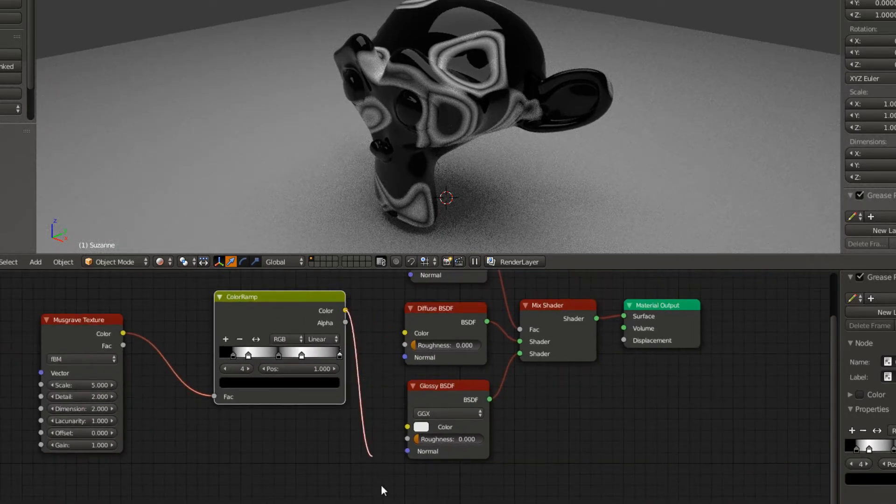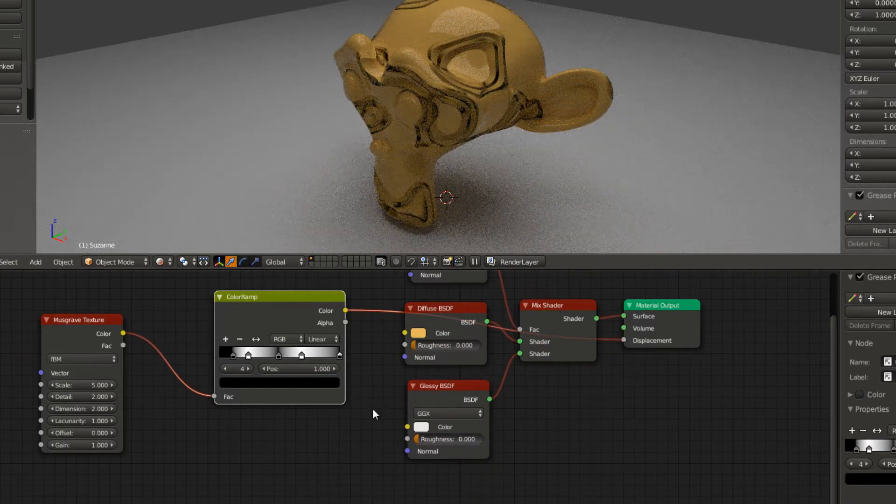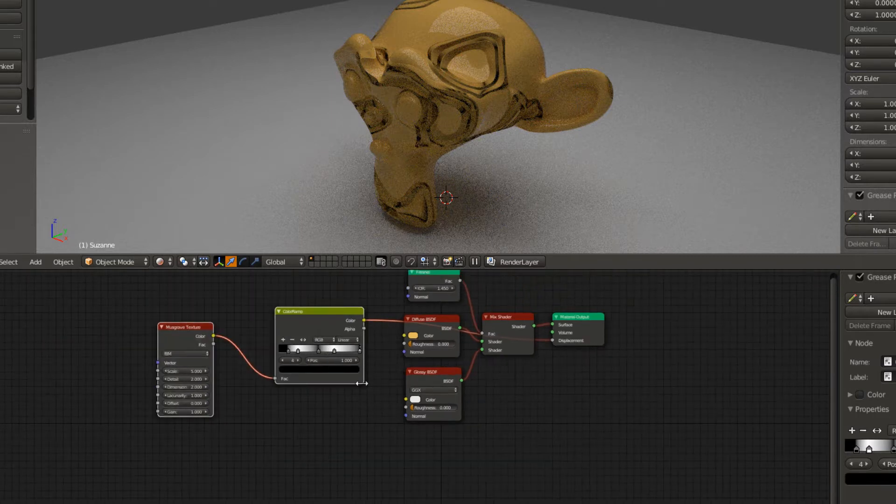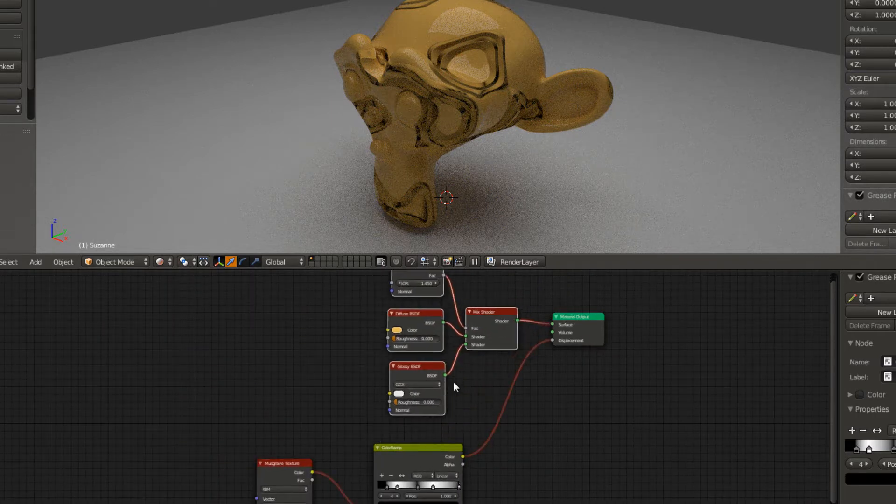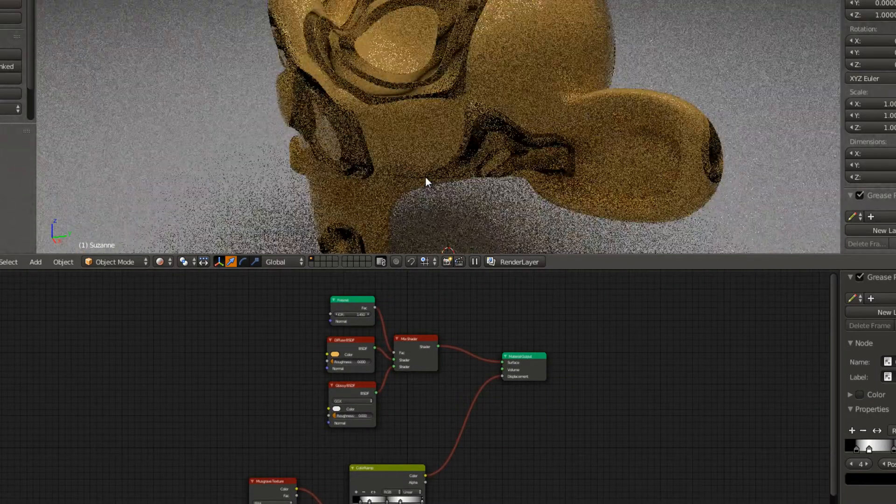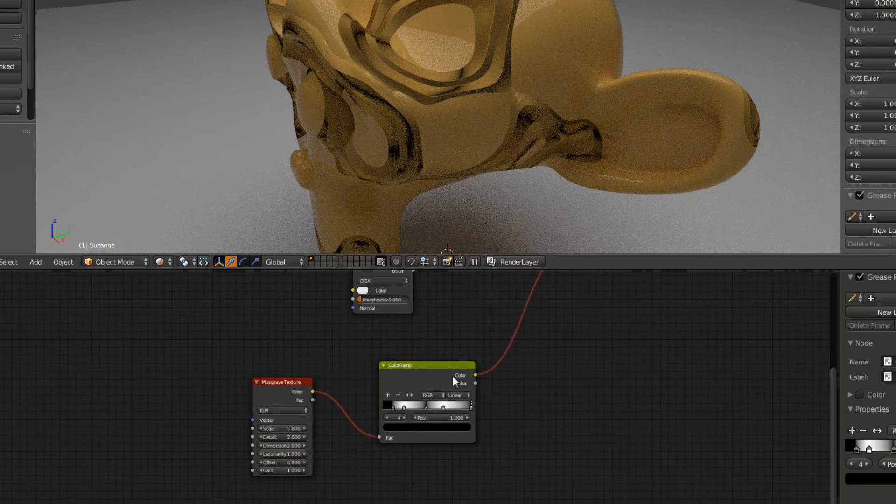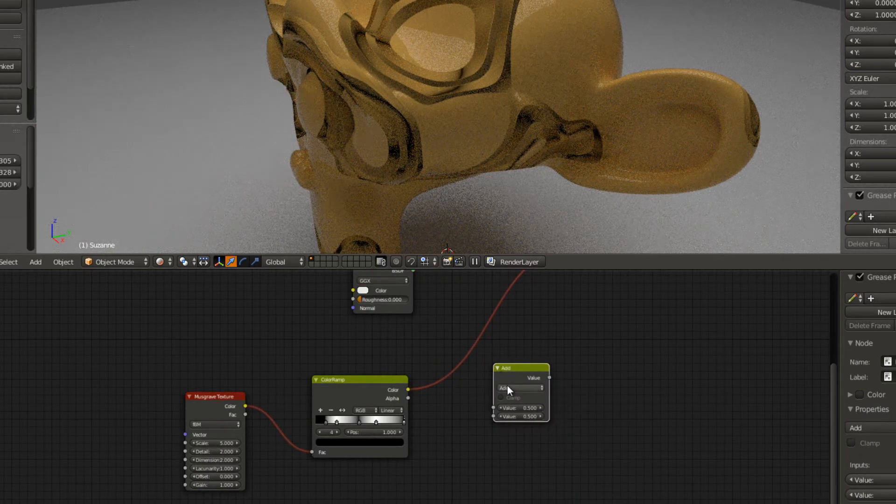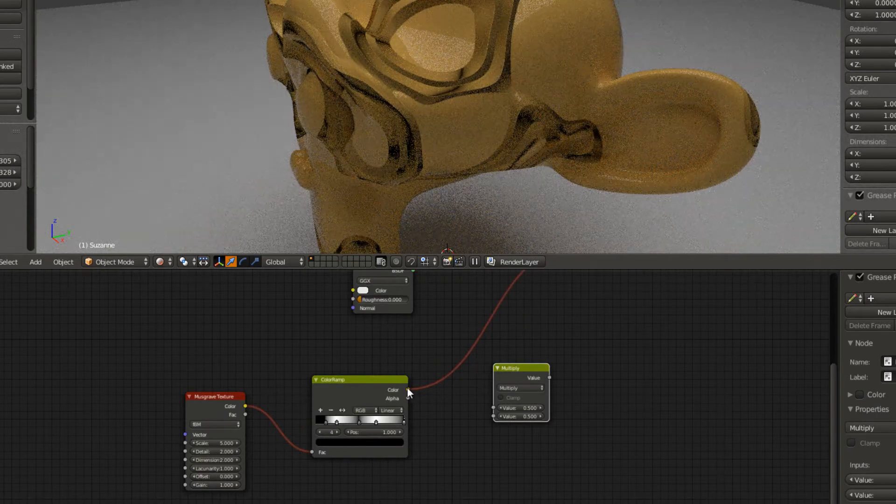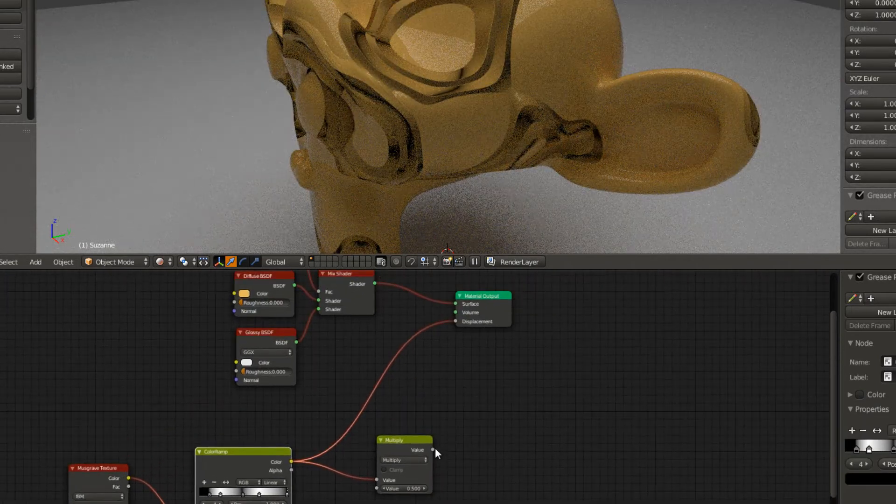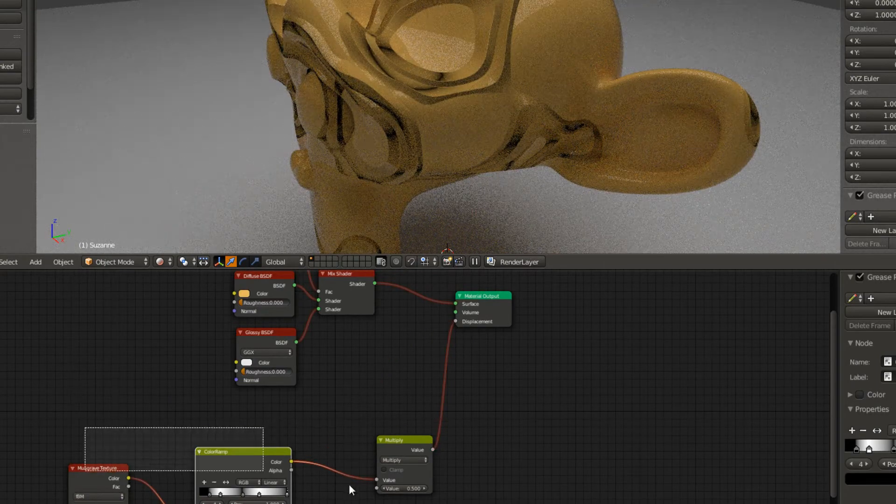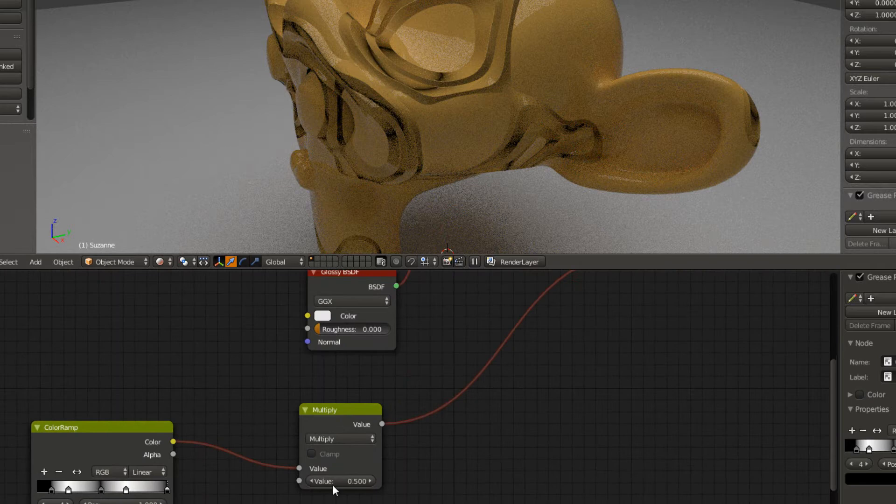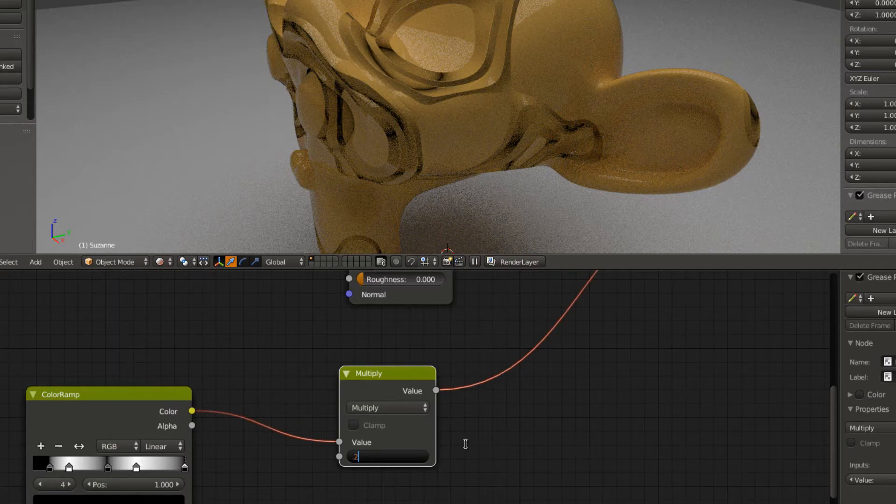Now if I were to take this and unplug it from the color and go over here to the material output and plug it into displacement, you'll see it acts as sort of a bump map. If I drag these out to reorganize them, it's being applied very strongly, so we need to weaken this strength a little bit. We're gonna add in a math node. I'm gonna search for math and instead of add, I'm gonna change this to multiply and plug color into the top value and that value into displacement.